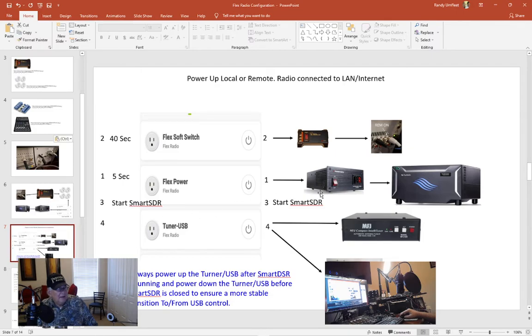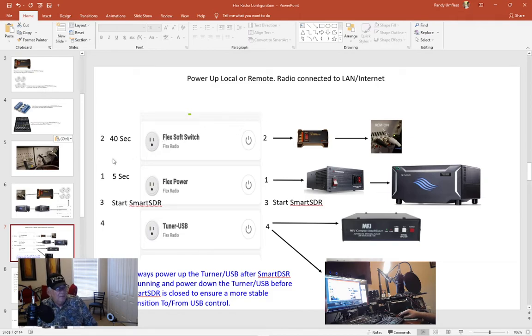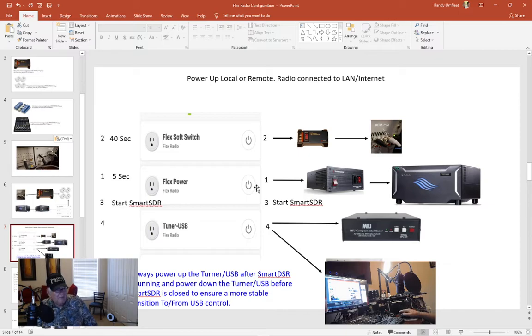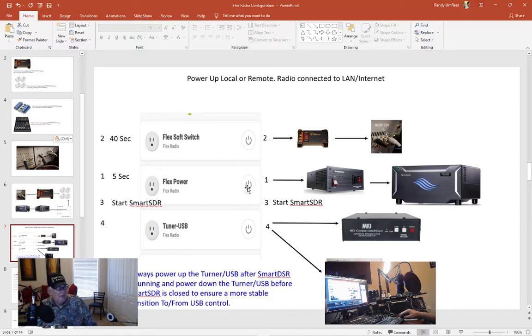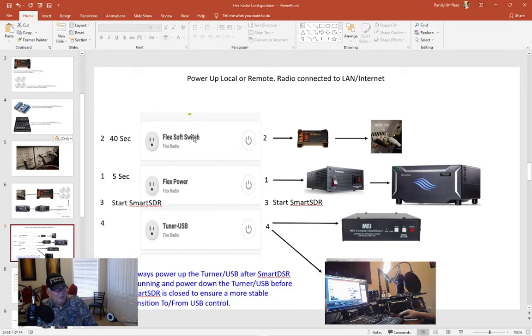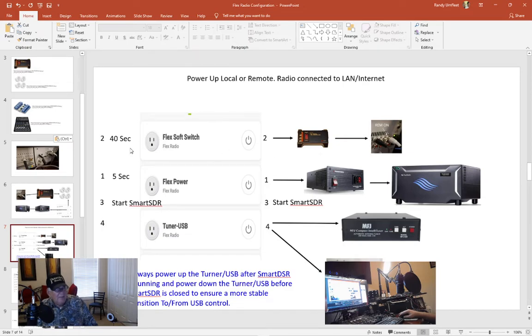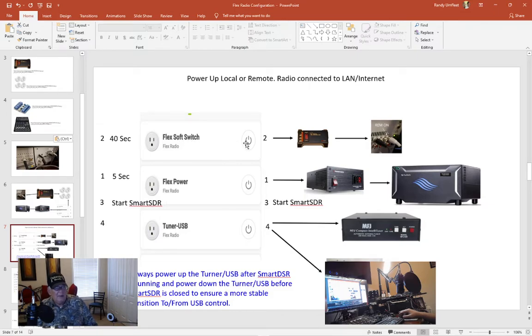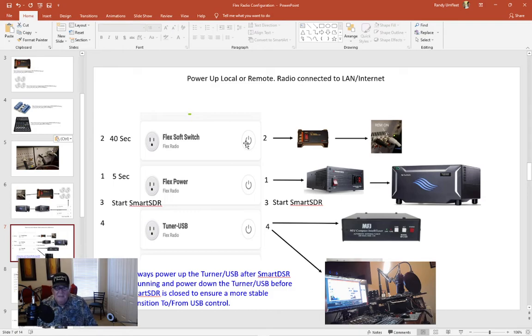Here's another kind of graphic of what I do. So first off I hit the flex power, I call it you call whatever you want. I call it flex power on my Wi-Fi switch on my app on my phone. I turn it on. I wait five seconds make sure power stabilizes. Then I come up here and I hit what I call the flex soft switch. It powers up this logger through a web switch. I wait 40 seconds.